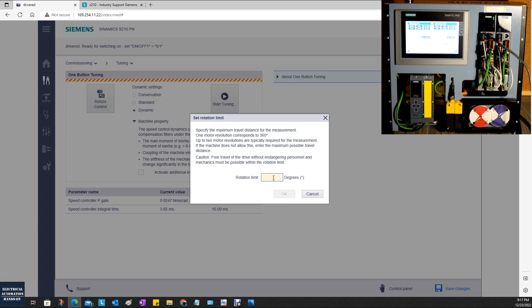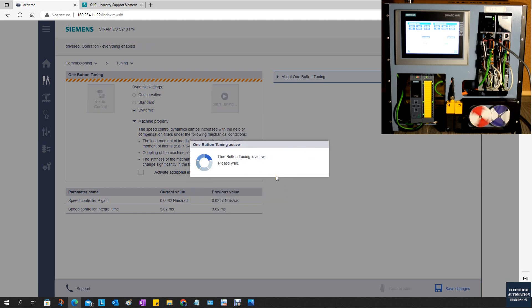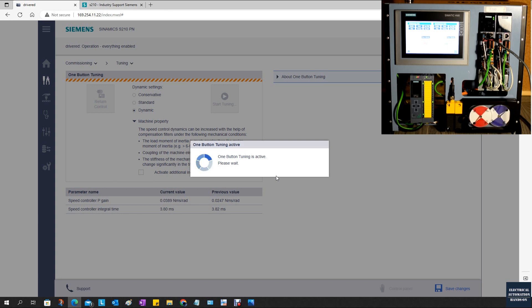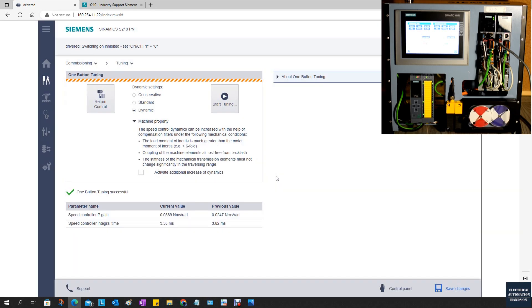This time we can make the system run longer. For example, 10 revolutions, that's 3600 degrees. Let's go, click. It's complete.